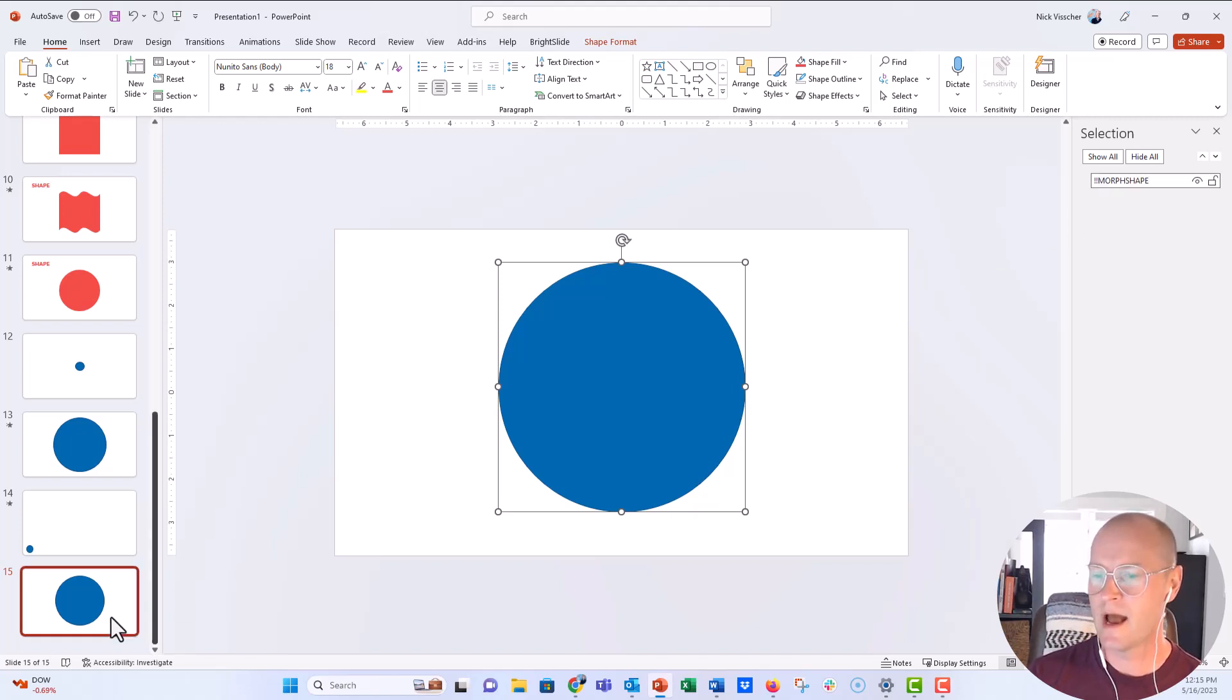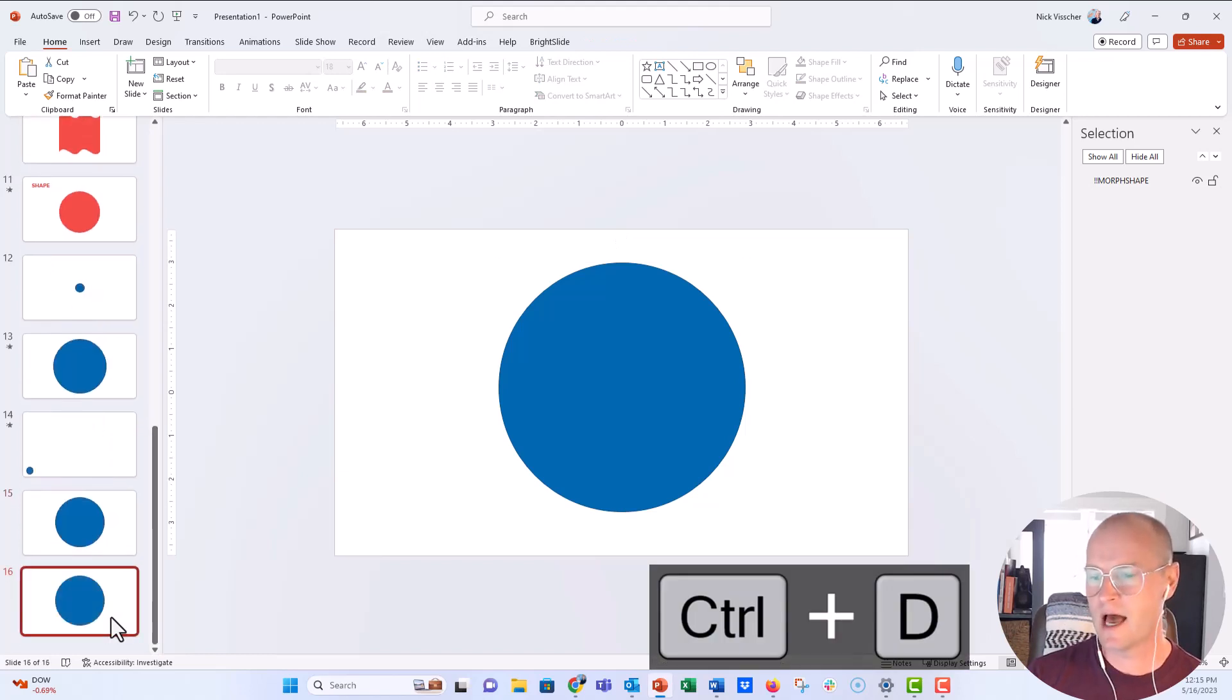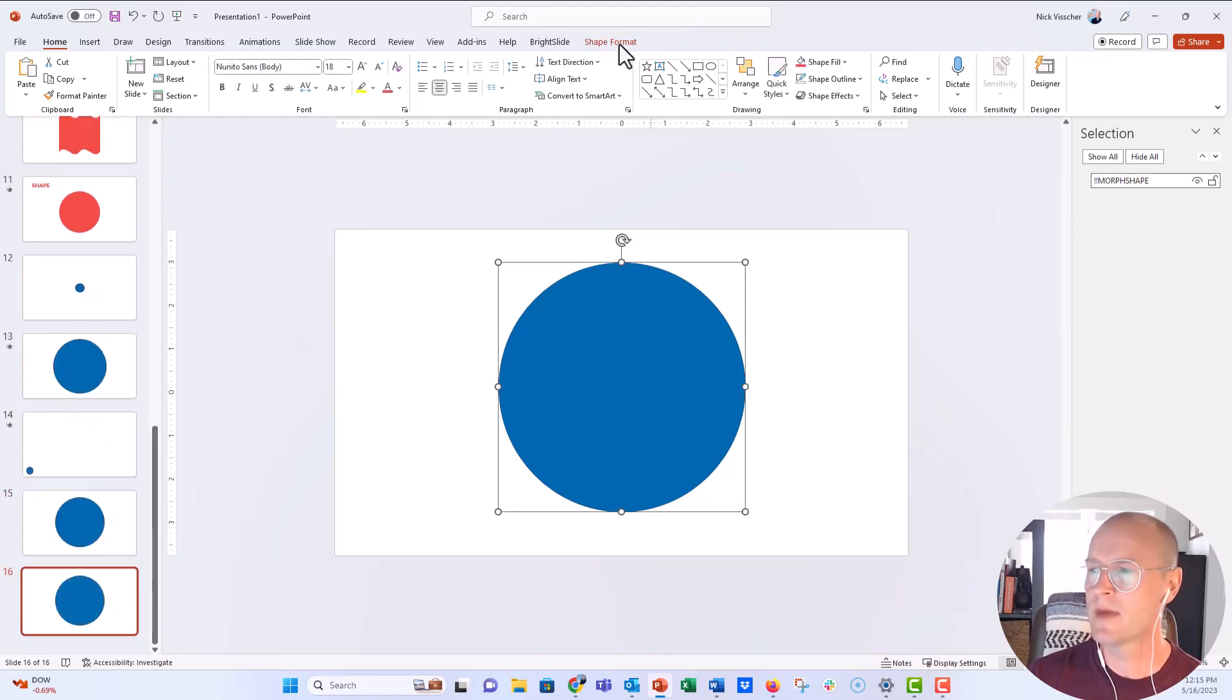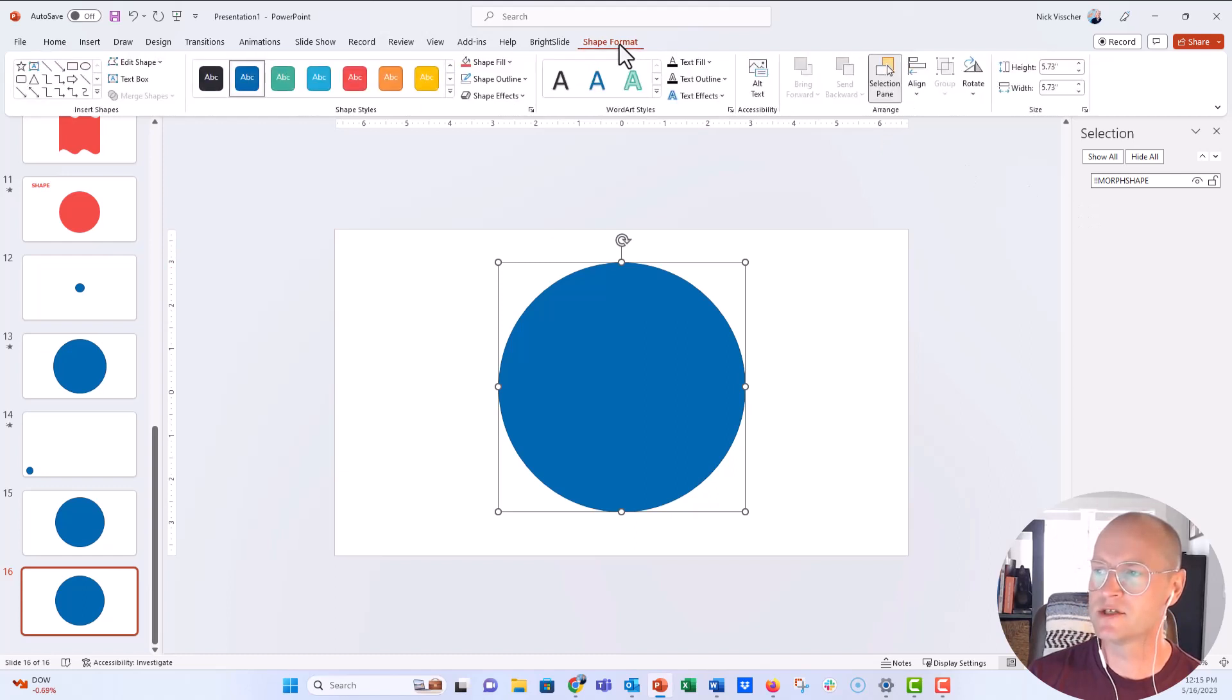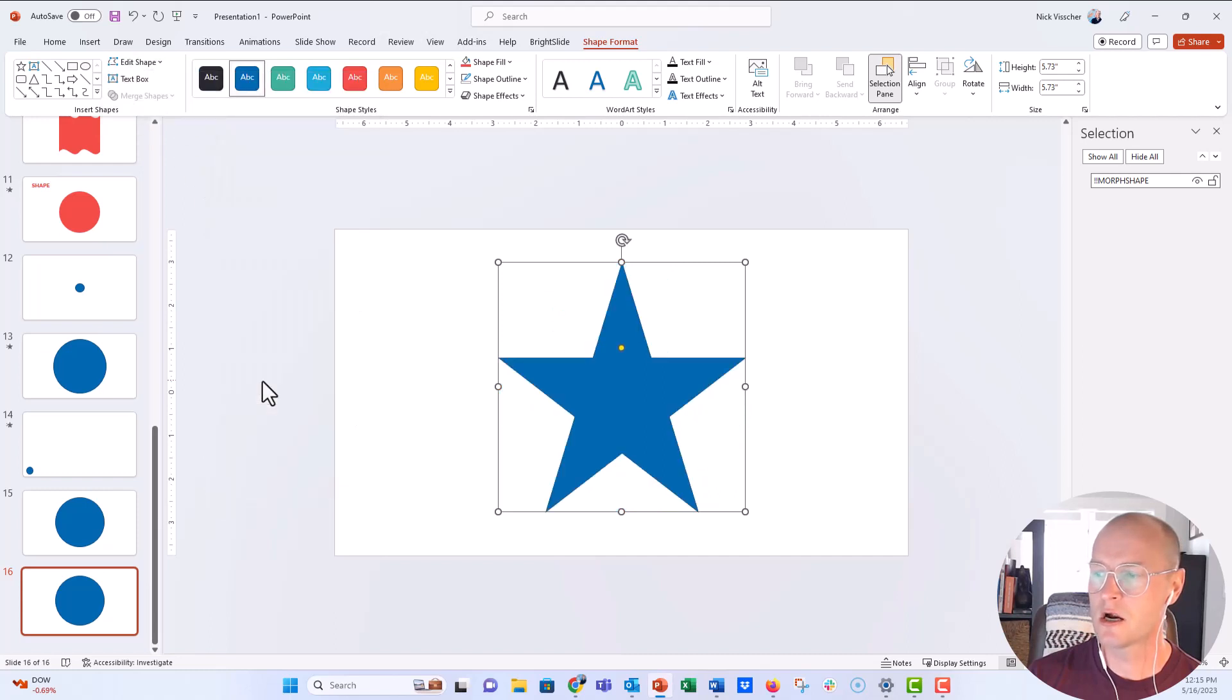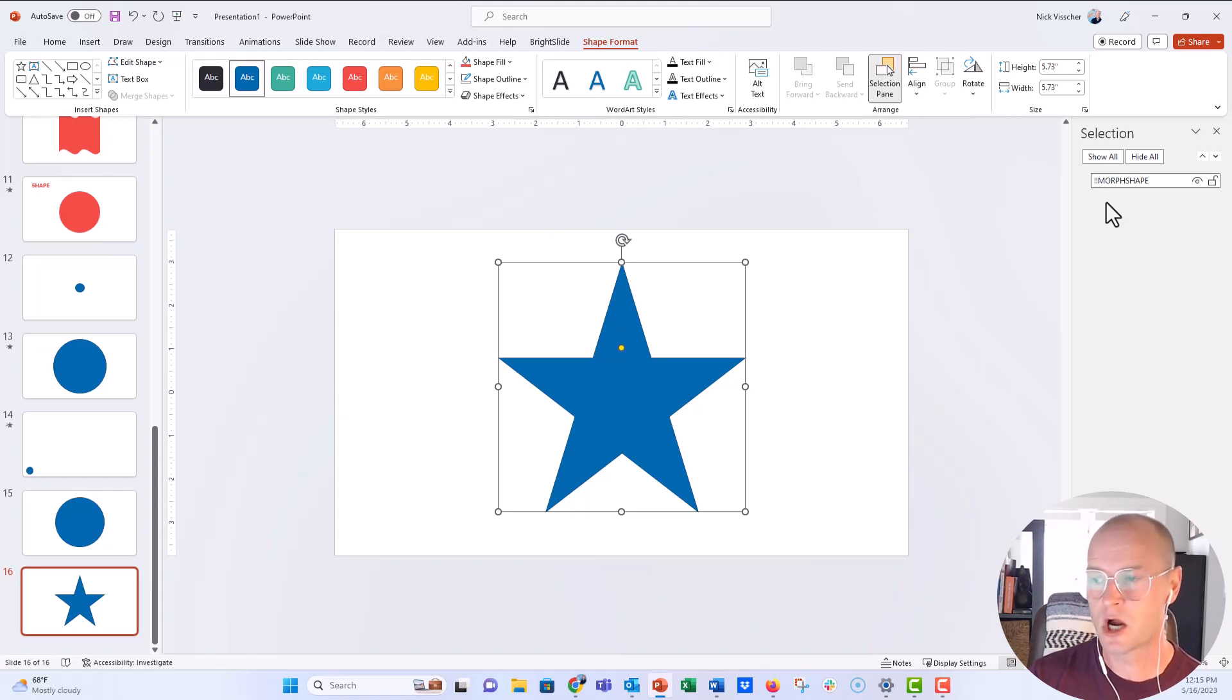Now, if I go ahead and duplicate this slide, you can see if I click on the oval, it's still named bang bang morph shape. And if I change the shape, go up to the shape format menu, edit shape, and we'll change this circle into a star. Perfect. You can see in the selection pane that it's still named bang bang morph shape. It didn't change to star or anything like that.